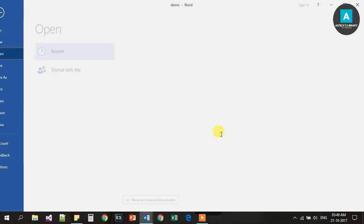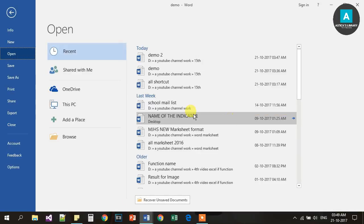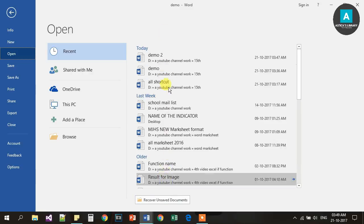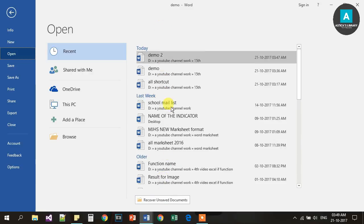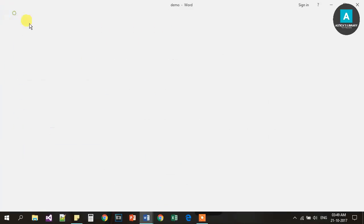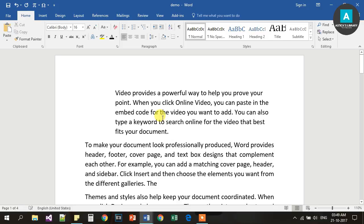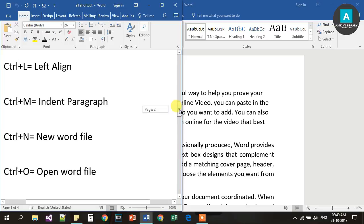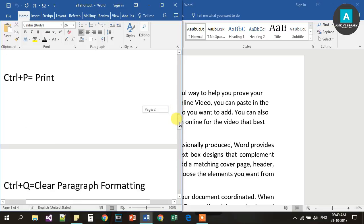Ctrl O is for Open. You can open a document using Ctrl O — it will let you browse and open a file.